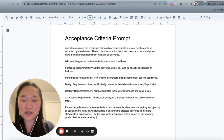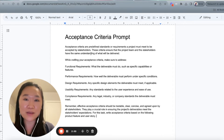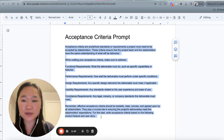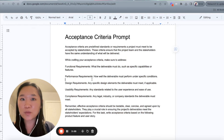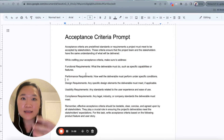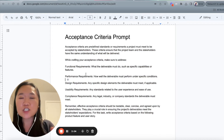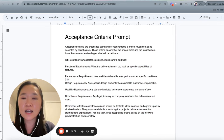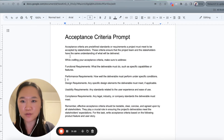Now that you know what a user story is, let's take a look at how we can use AI to write these acceptance criteria much faster. I'm going to walk through this prompt with you, and while I'm doing that, I'm also going to be pointing out some tips about writing prompts so that you actually learn how to write them. Whenever you run into new use cases, you can start writing prompts much more efficiently.